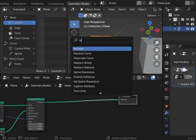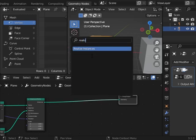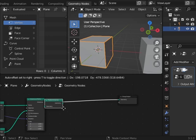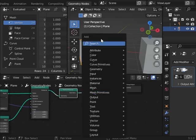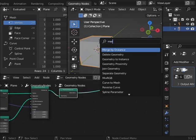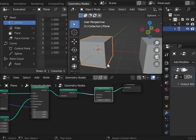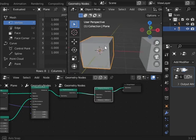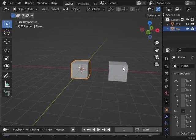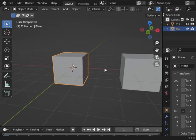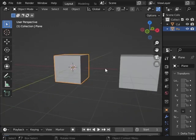And then I need to realize it so it's not instances, and then merge them.